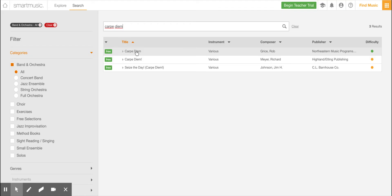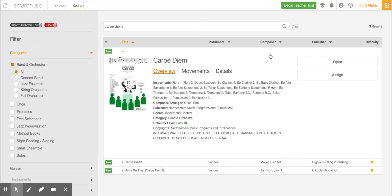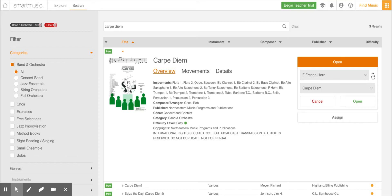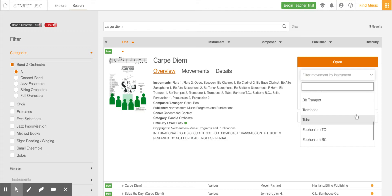Then you're going to go over to open, and your instrument should be showing if you registered correctly. But let's just say, as I am, I'm a trumpet player. So I'm going to scroll down to trumpet, B-flat trumpet.